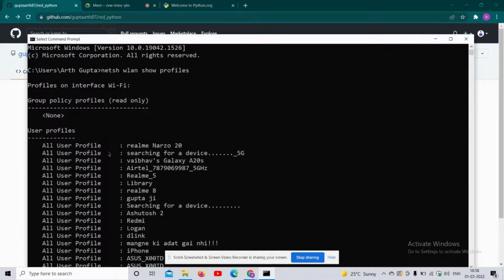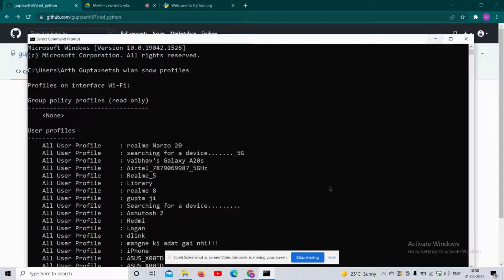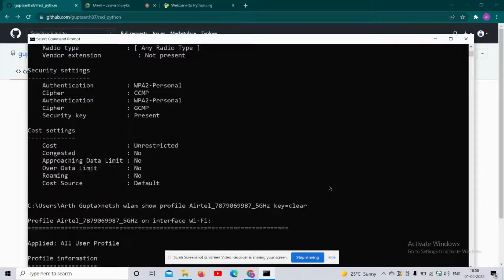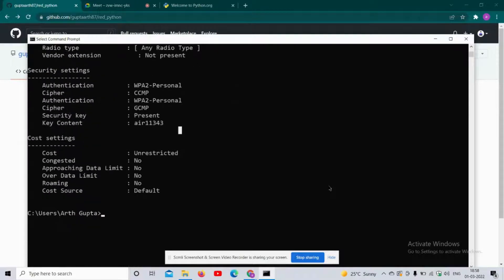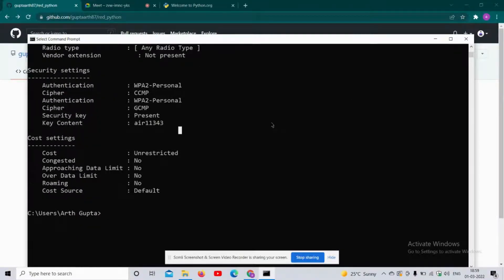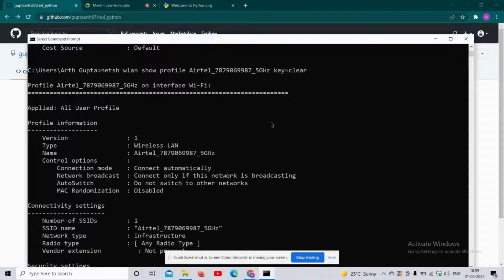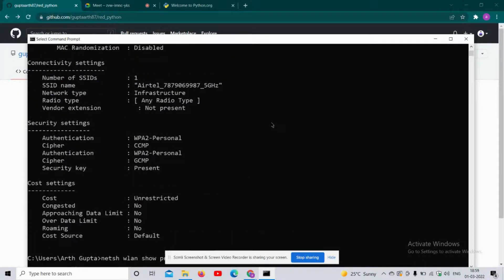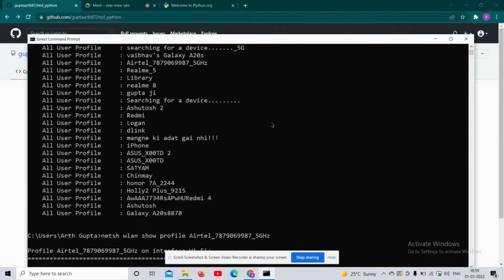I have also automated this whole process using Python, and I have uploaded the file. If you don't want to run all these commands in your PC and want to directly execute one file which can perform all these tasks for you for all the WiFi available, you can go to my repository at GitHub - that is github.com/guptaarth87/red_python.